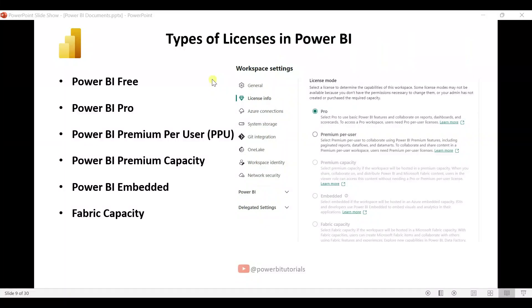Hello everyone, welcome to the Power BI Zero to Hero Playlist. My name is Sandeep Bharatori. In this video, I will explain the types of licenses in Power BI.